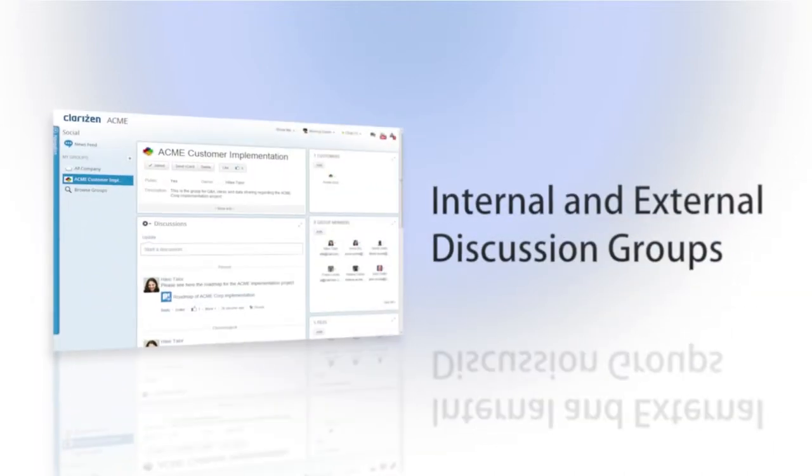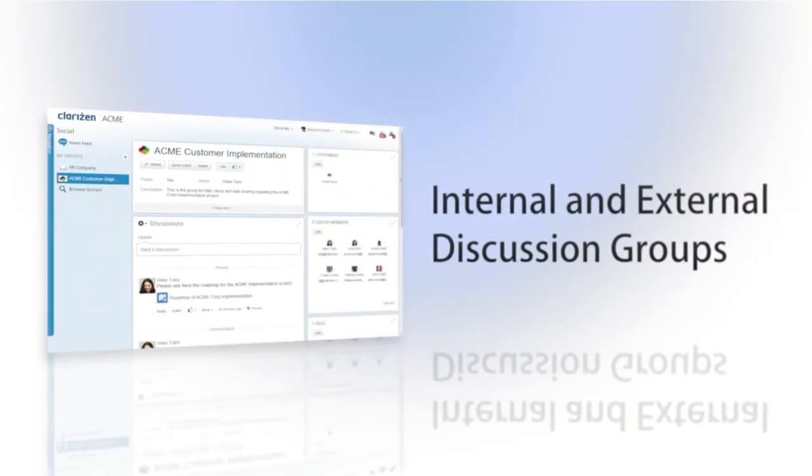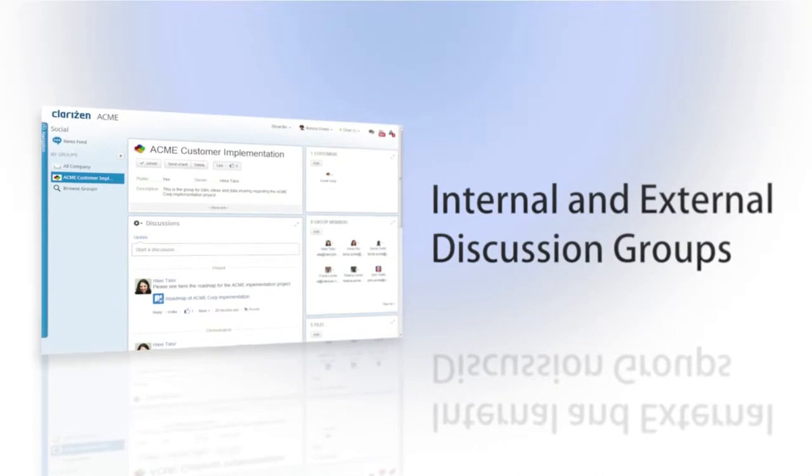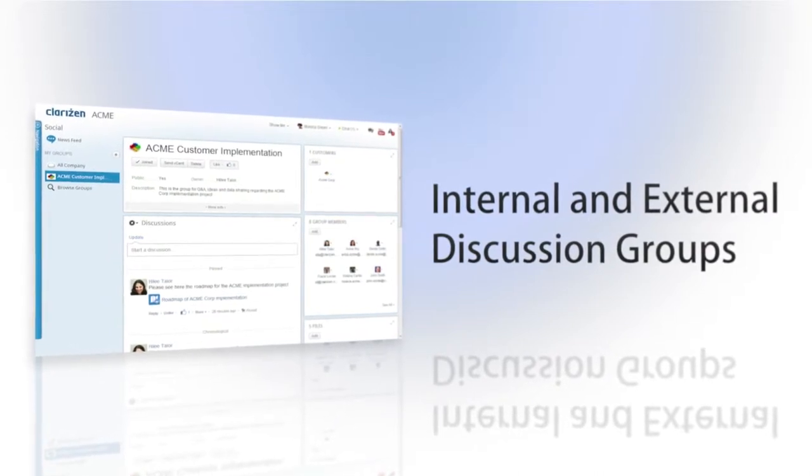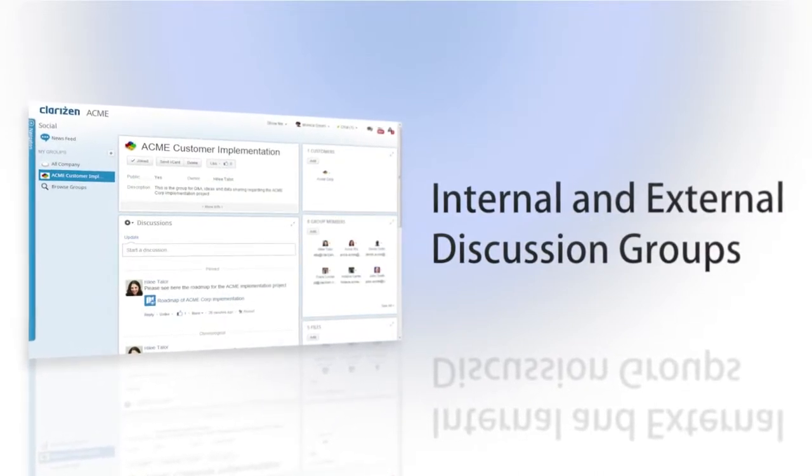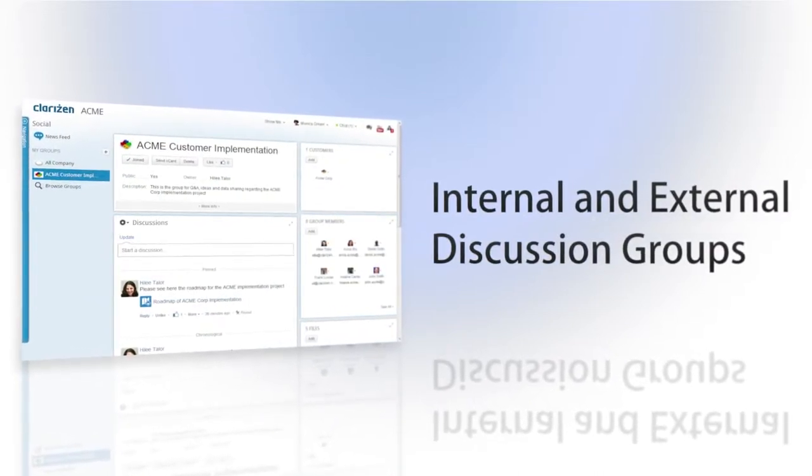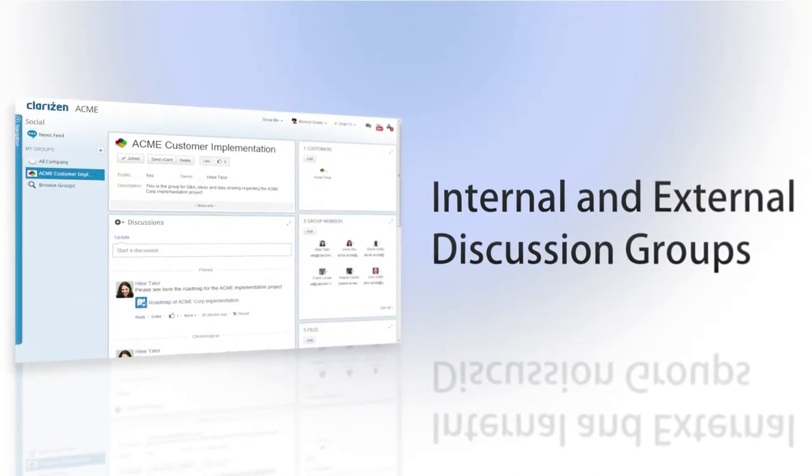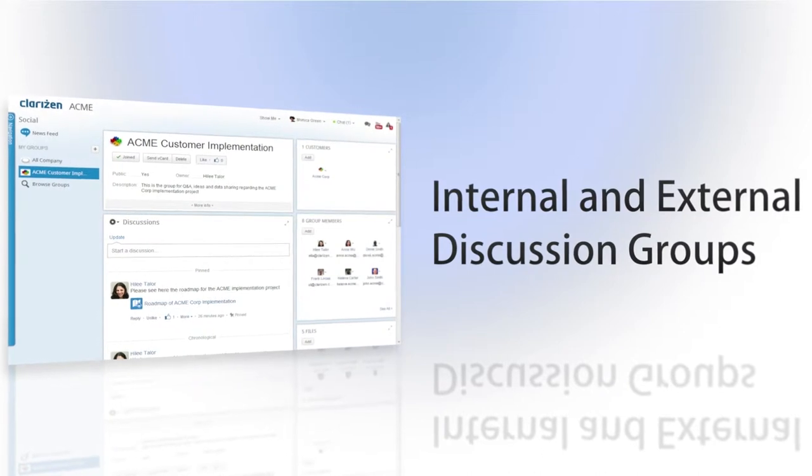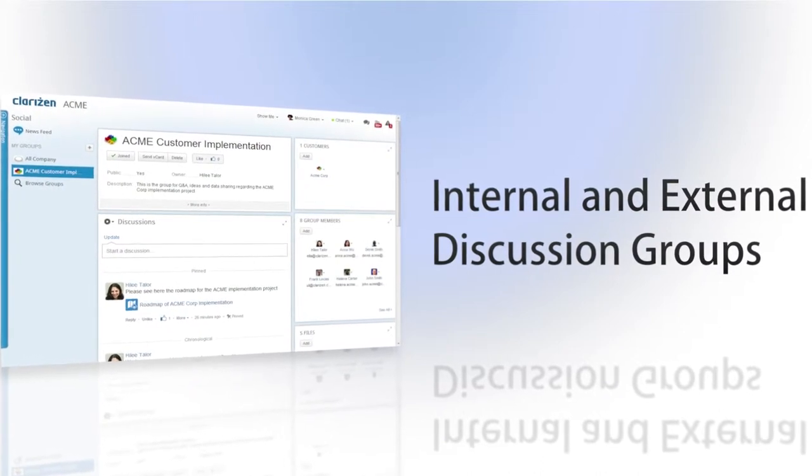Using the discussion groups, you can easily separate between items that are shared externally and those which need to be kept internal and accessible only to your organizational users.